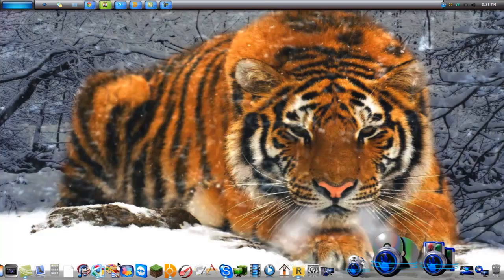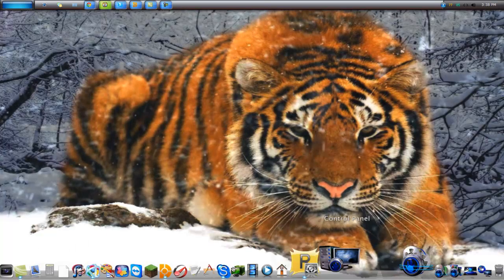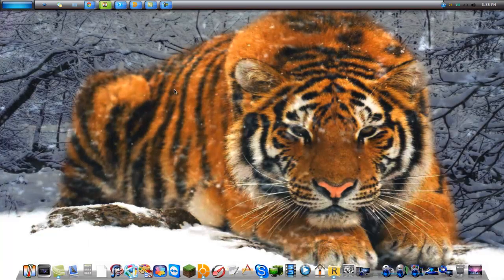Another one is Object Dock, a cool dock for Windows.